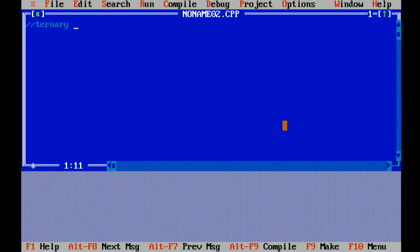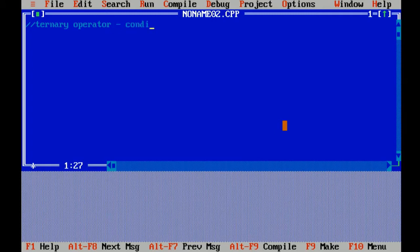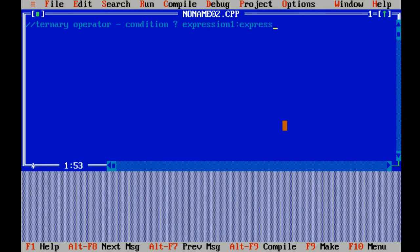So here is the syntax of ternary operator: condition question mark expression colon expression.